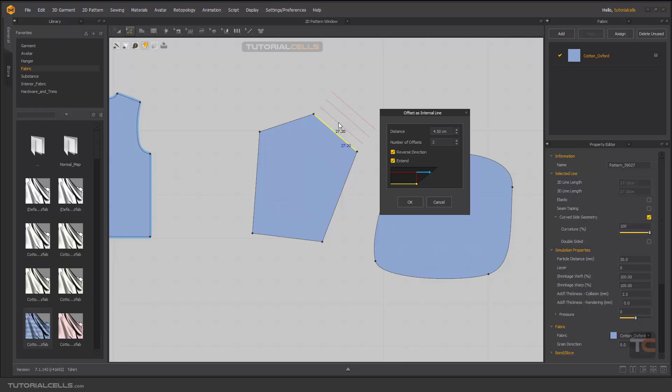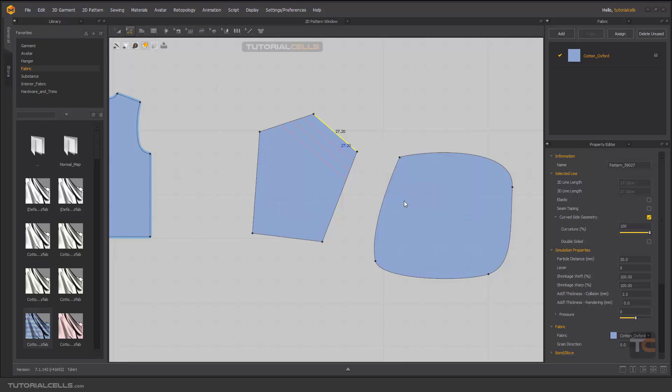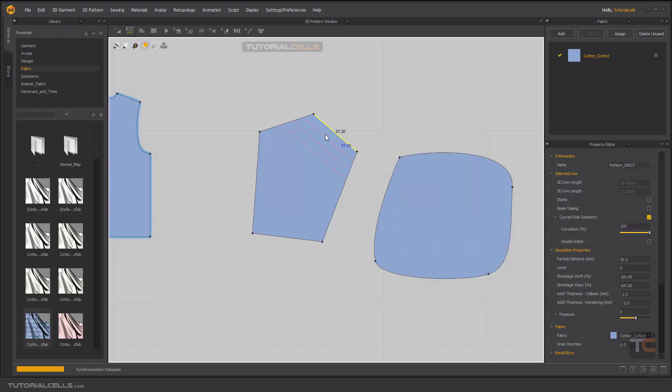You can reverse the direction, though that's not our purpose because it is an internal line and it's extended. If you untick that, as you can see it maintains the length of the edge that you selected before and just goes inside. If you select extended, it tries to reach the other segments and that's it.